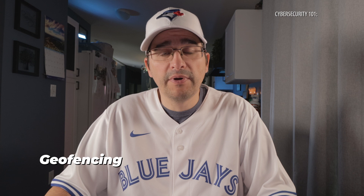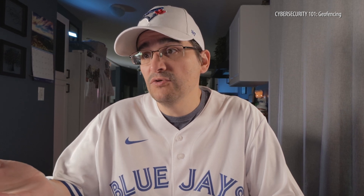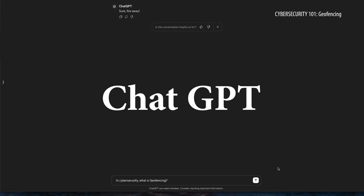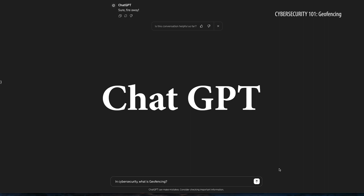Geofencing — I've heard that term thrown around a lot. Geography plays a part in this, I'm sure, something having to do with that. But anyway, let's just get right into it. As always, I use ChatGPT to help me learn. So here we go.